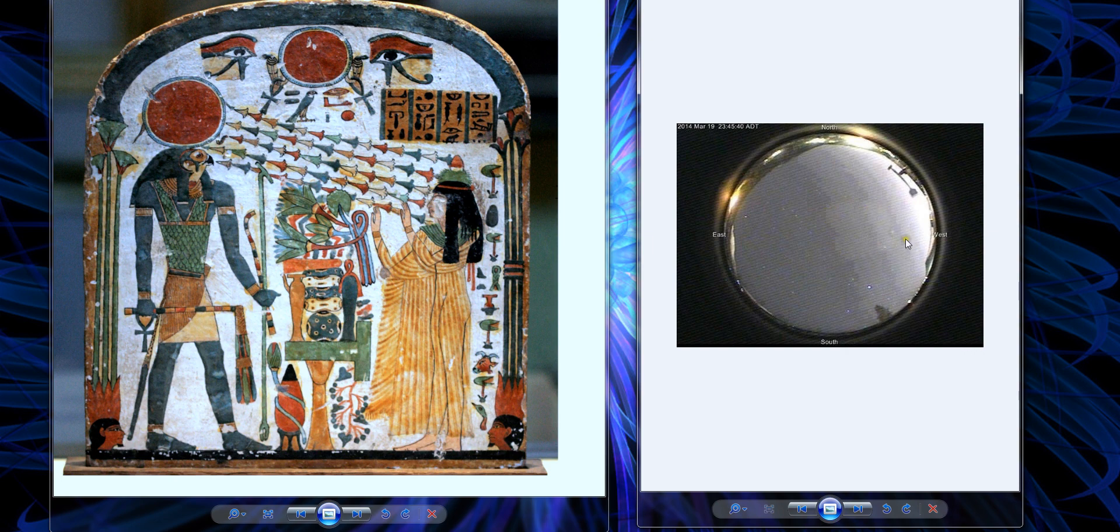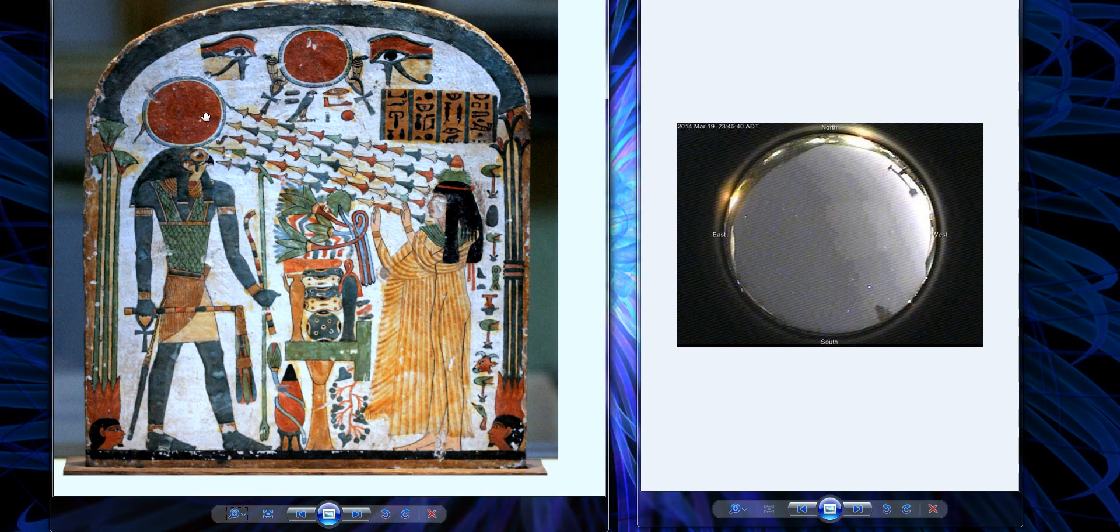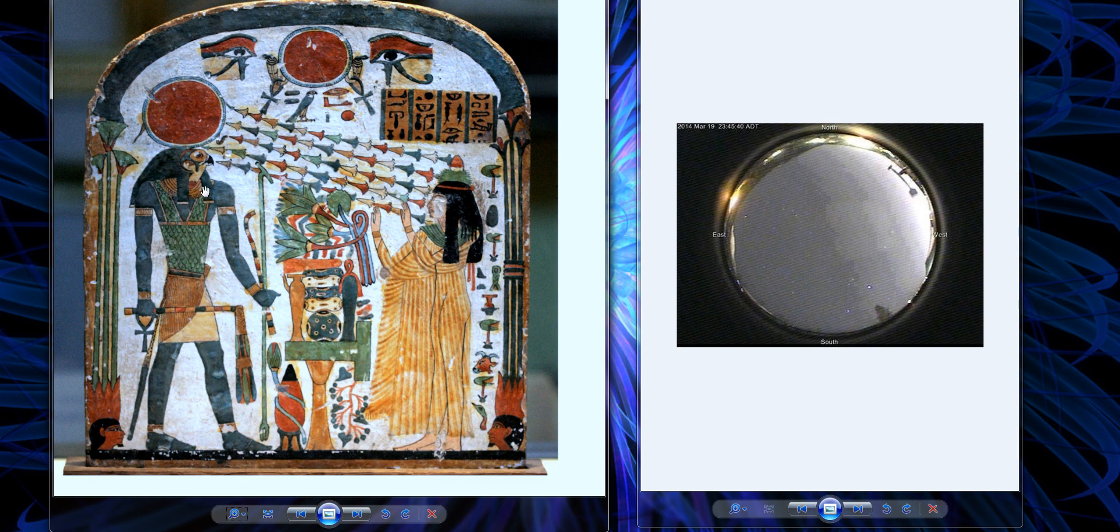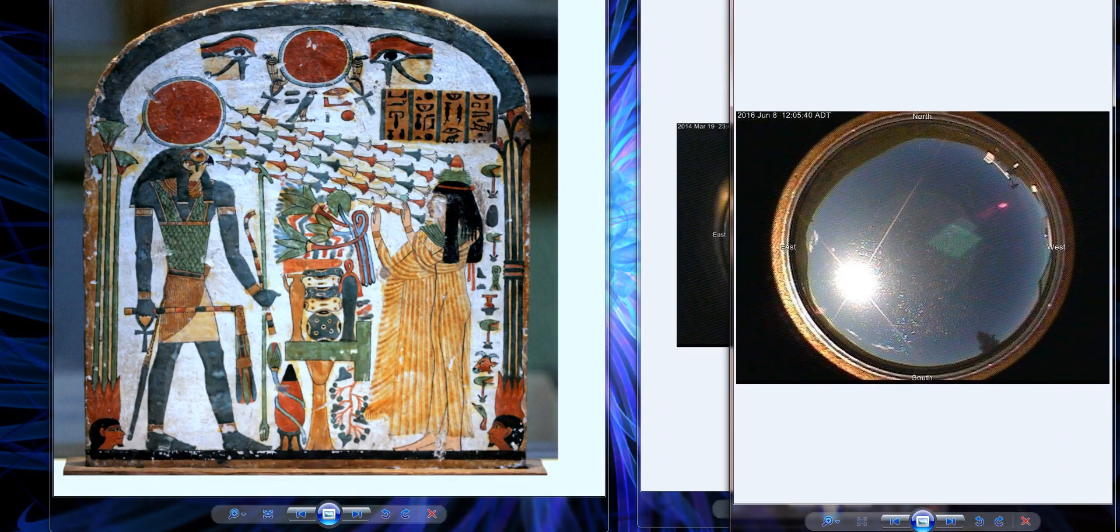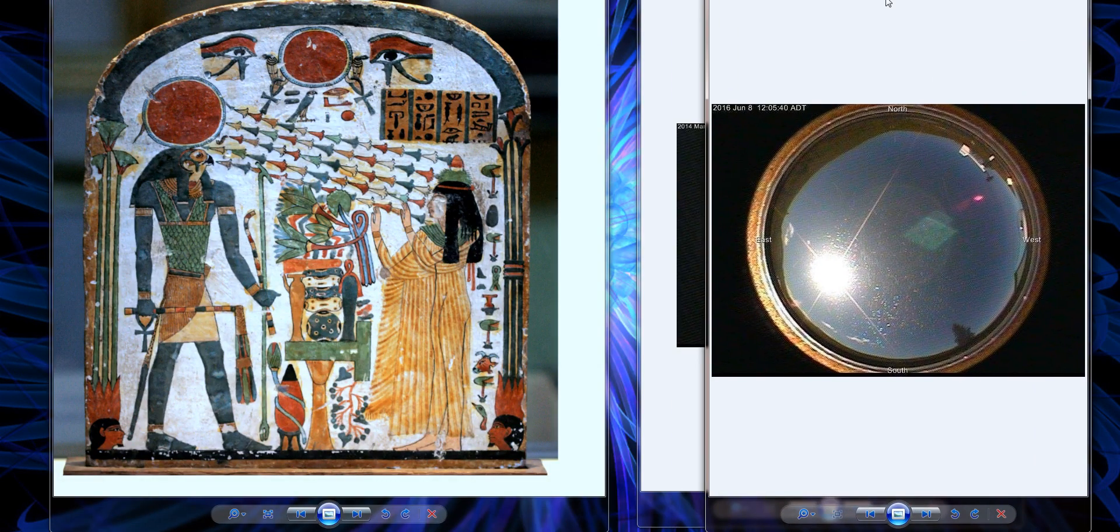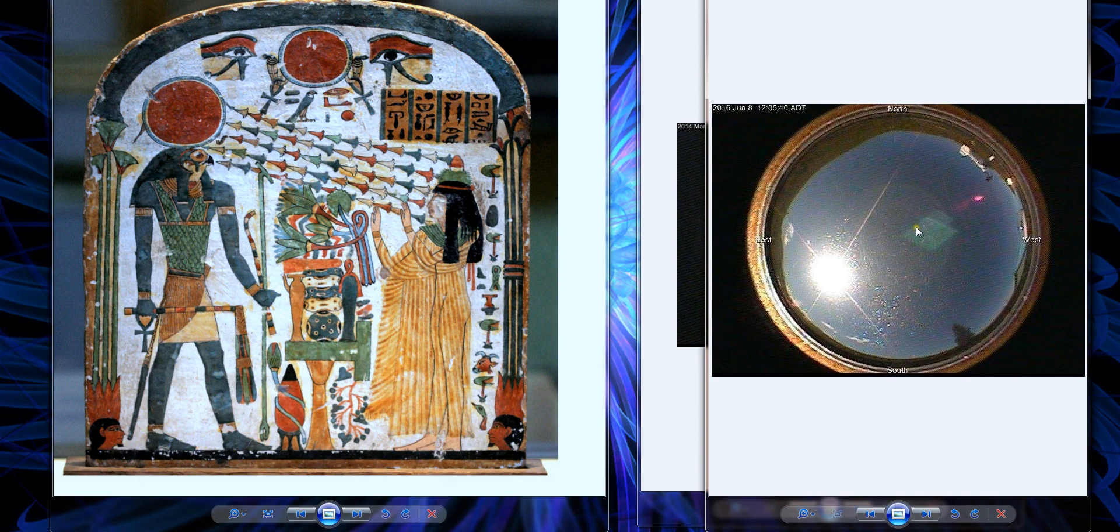This is a nighttime shot showing Ra at nighttime. What we're looking for is a signature here. We have a magnetic signature of Ra here, and we have a short side and a long side.